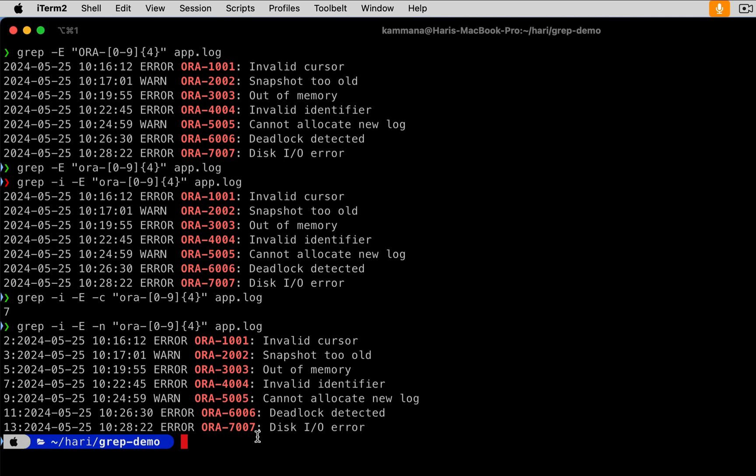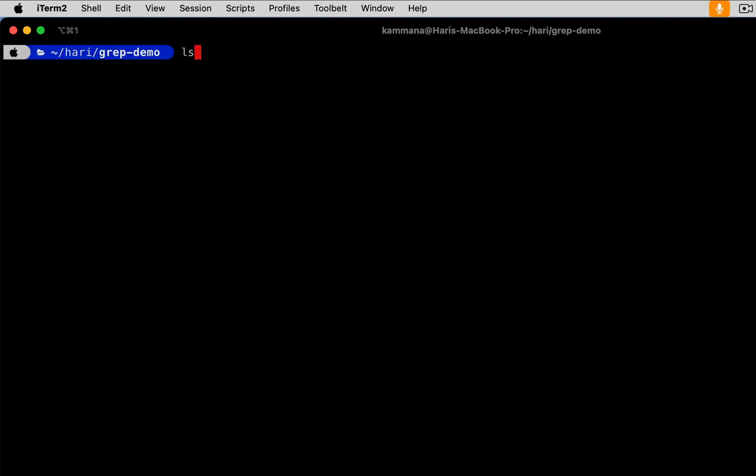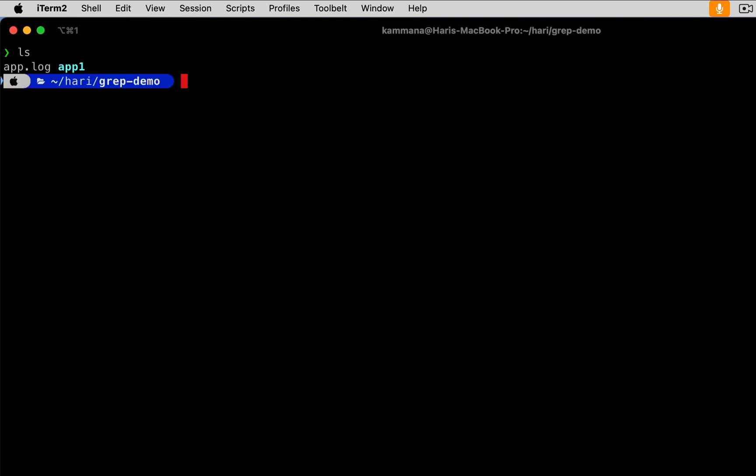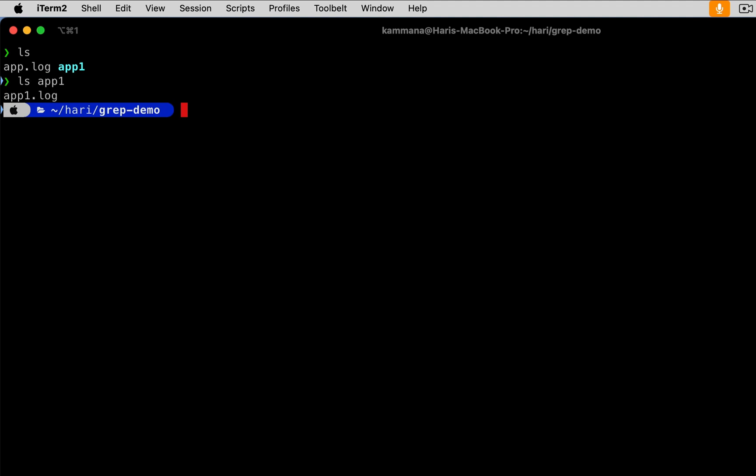And finally, how to grep for a text recursively in current and subfolders. In the current folder we have app.log, and in the subfolder we have app1.log. Now I want to search in all the files in a specified directory.